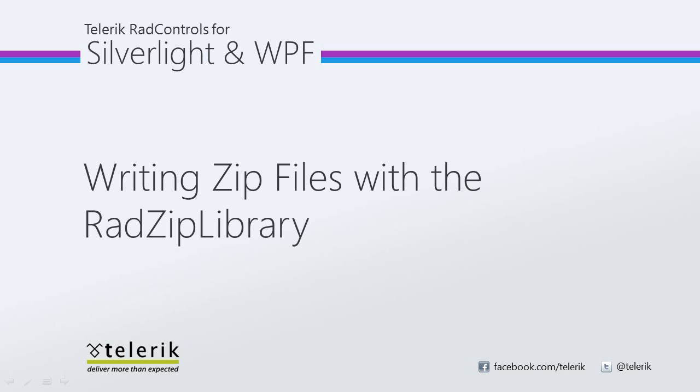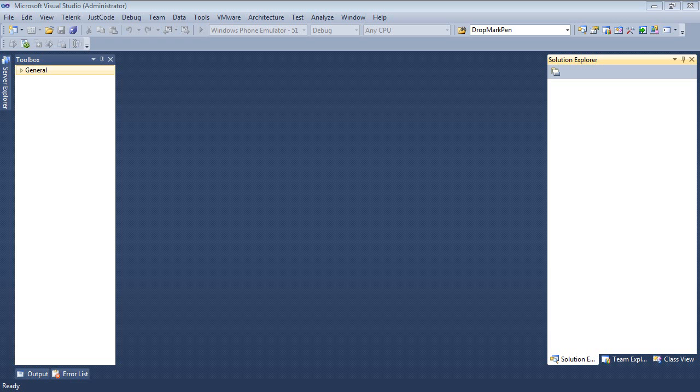The user can select which files they wish to add to the zip file and a dialog will be shown asking them for the zipped file name. Let's go ahead and jump inside of Visual Studio 2010 and get started.